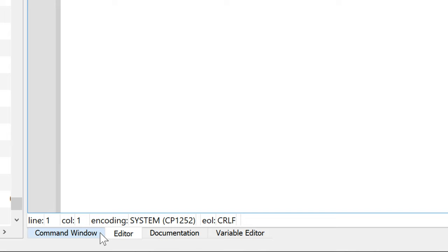In this video, I will show you how to rearrange the window layout to have the script editor and command window in split view, just like MATLAB.